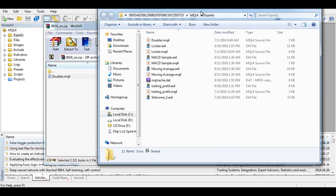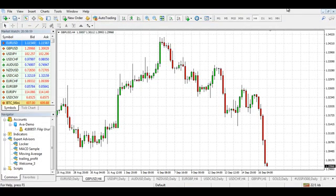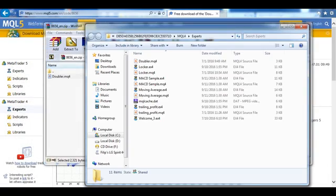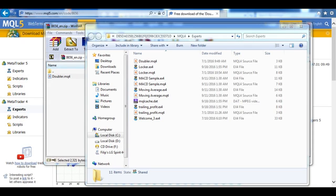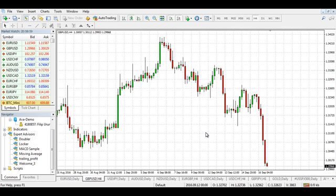There it is — Doubler. The next thing you need to do is close the MetaQuotes Language Editor, close the MetaTrader 4 platform, and then start the platform again. This allows the application to read all new expert advisors and indicators. So remember that whenever you are installing an indicator or an expert advisor in MetaTrader 4, you need to restart the application.